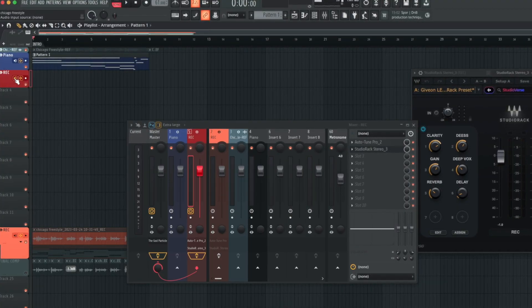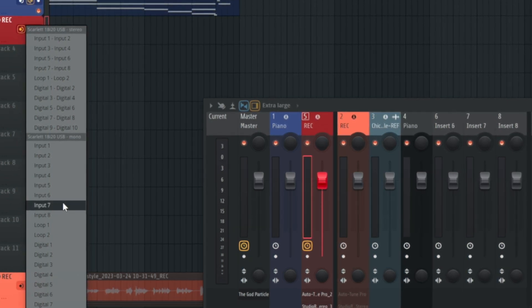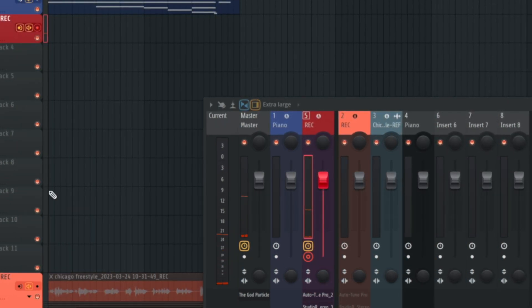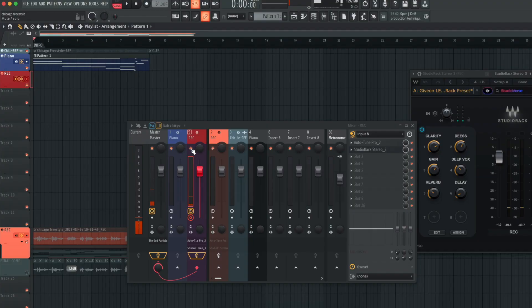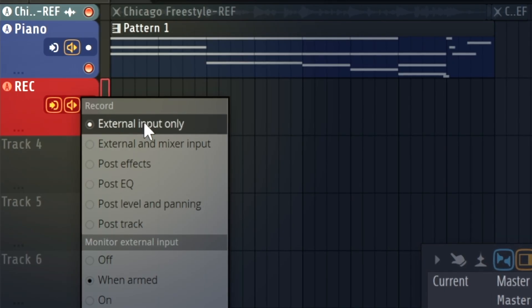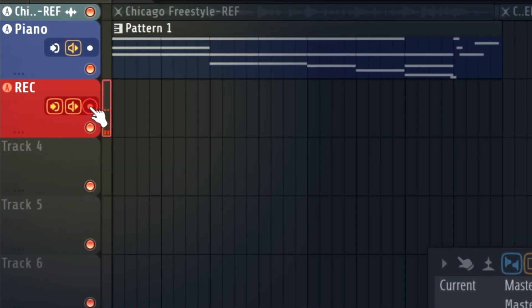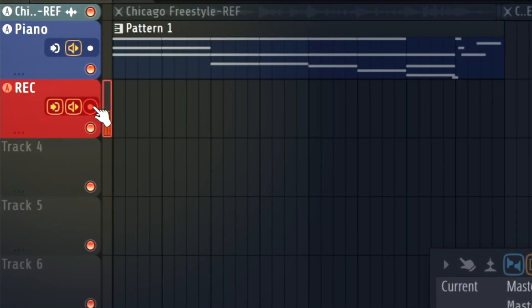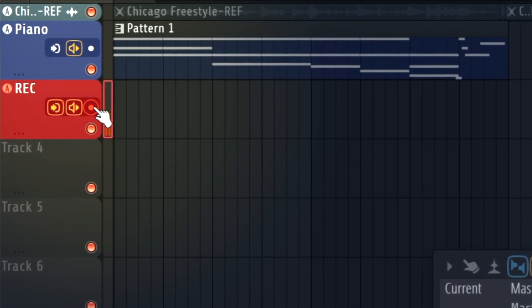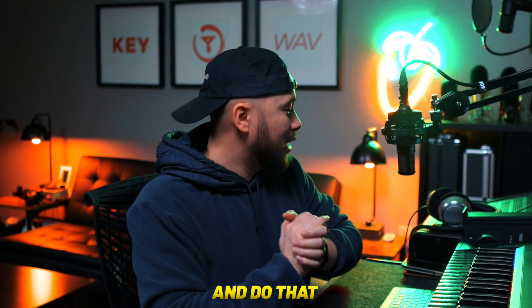Right-click, assign to new audio track, and once it's assigned it will pop up in your playlist. Once it's in your playlist, you can select your audio input source — in my case it's input eight. For tutorial's sake I'm going to turn this off so you can still hear me. Make sure external input only is selected, and then of course the arm for recording is turned on. Once that's turned on, you're pretty much all set to record.